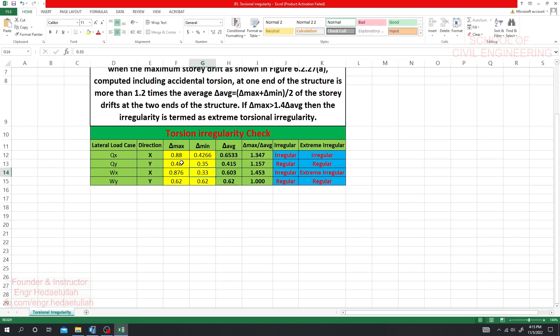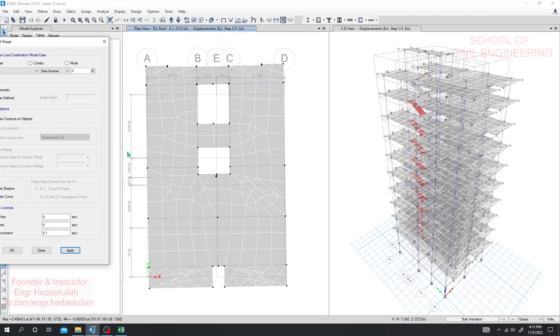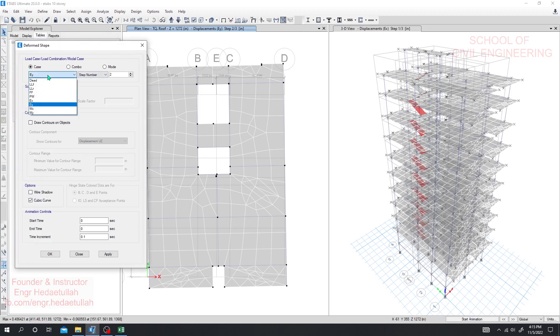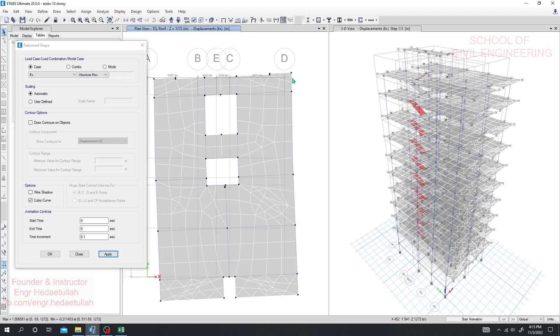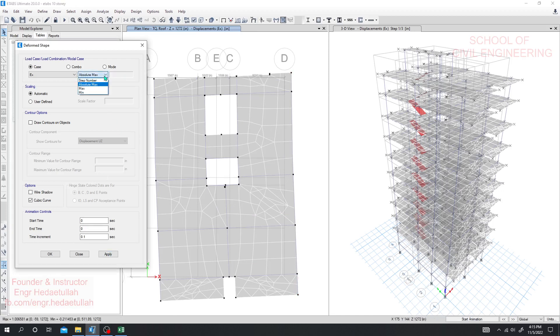Now again for wind load I'll go for a lot, otherwise if you want to take it at a time then go for absolute maximum. Then apply.